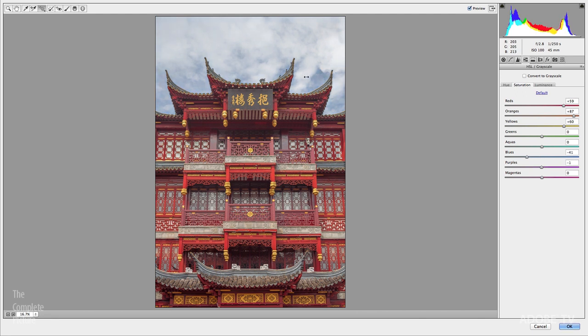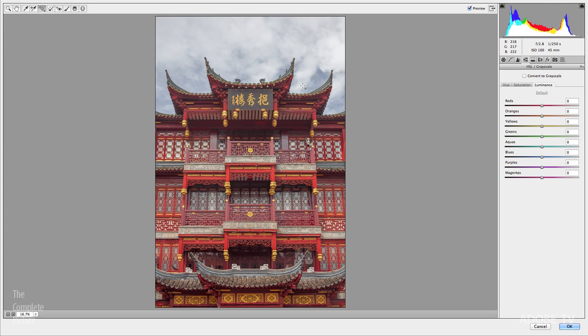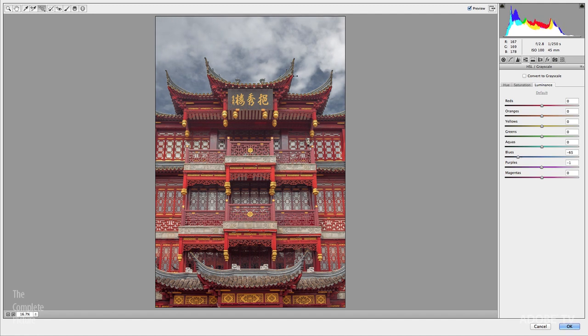Now, I want to go ahead and switch to the Luminance, so I'll use that Keyboard Shortcut, basically Command, Option, Shift, L, or Control, Alt, Shift, L, and then I'm going to click and drag again in the sky to just darken it down a bit. Alright, so let's say we've made all the changes that we want. We'll go ahead and click OK.